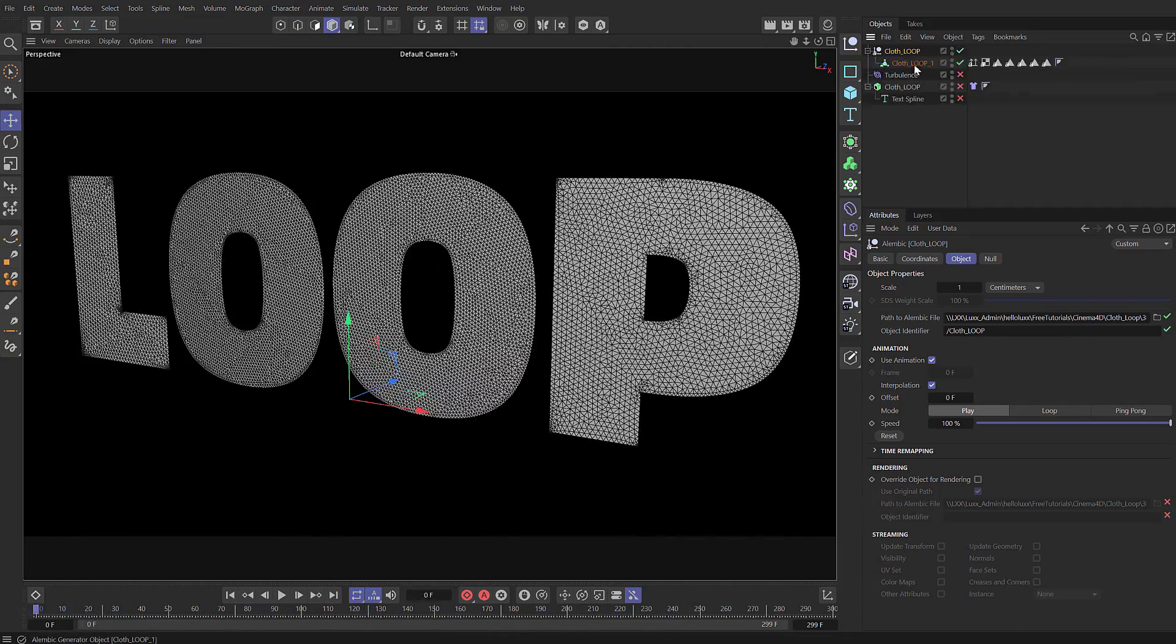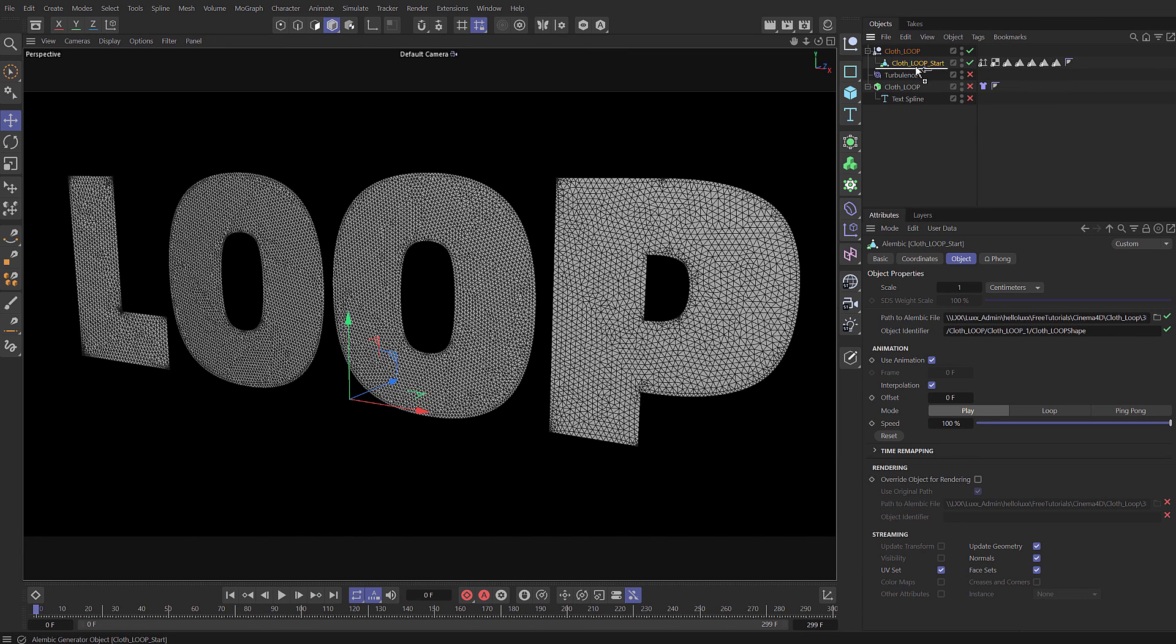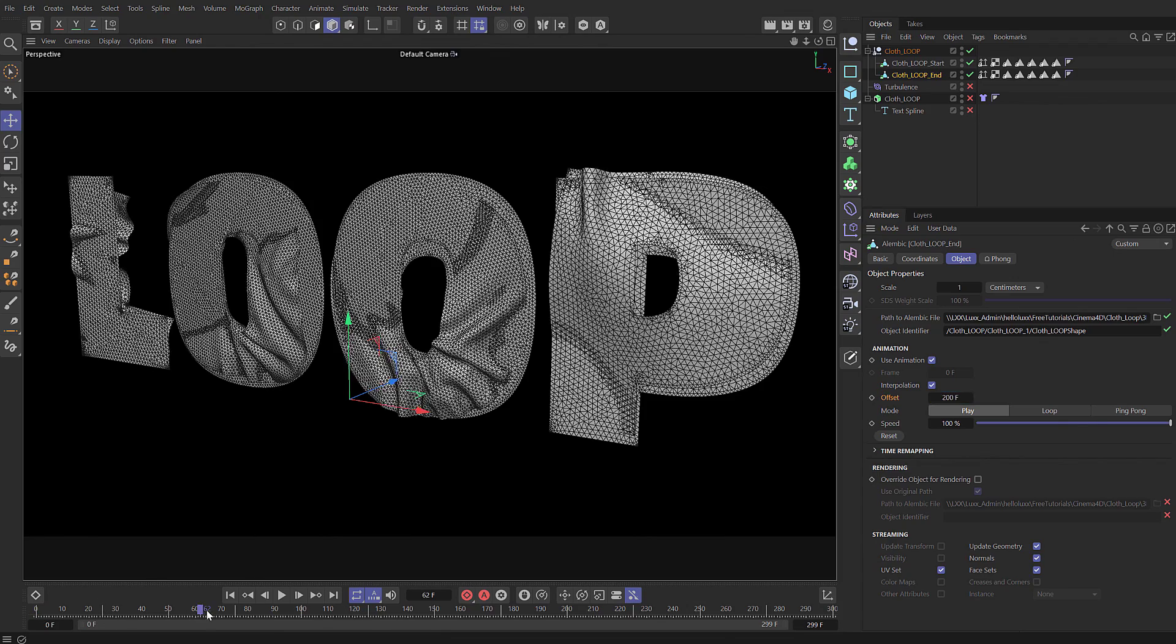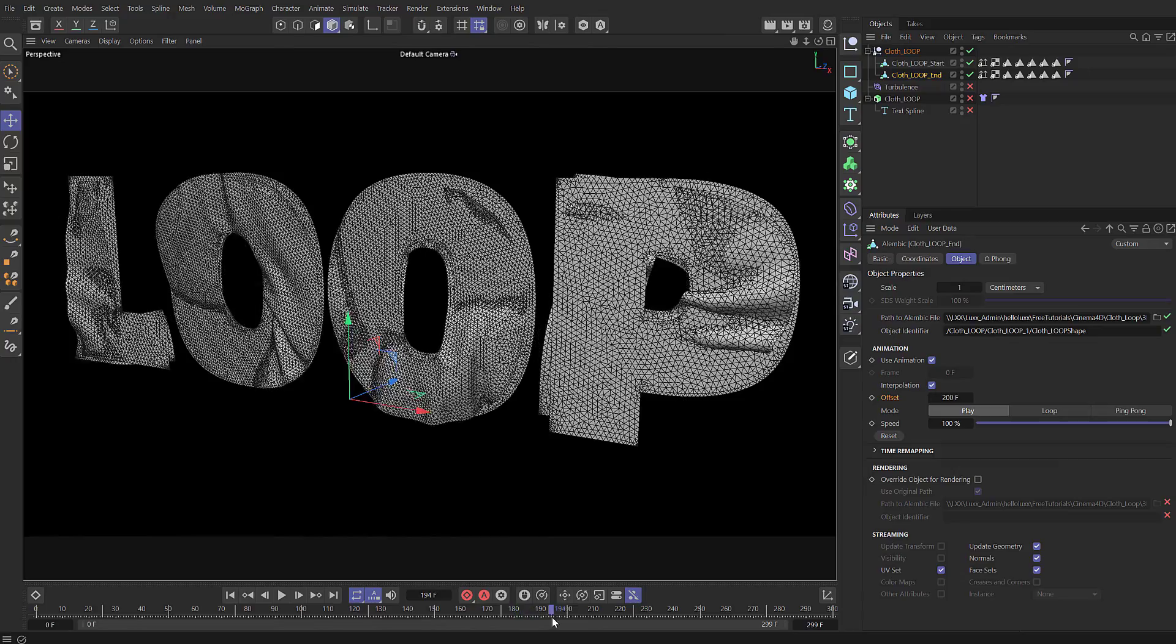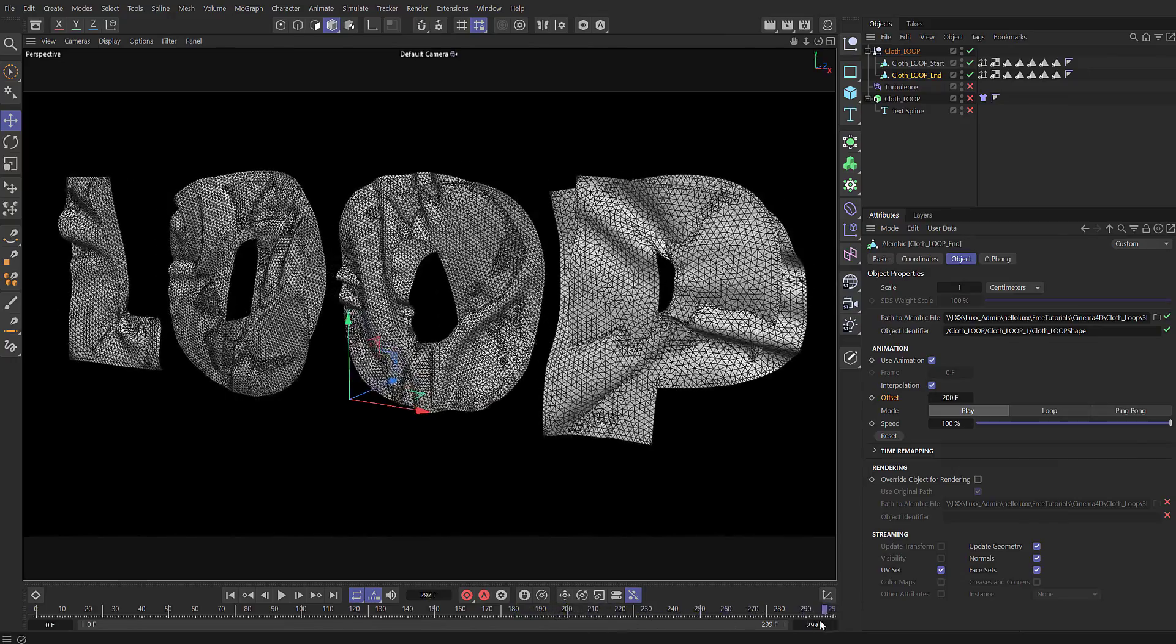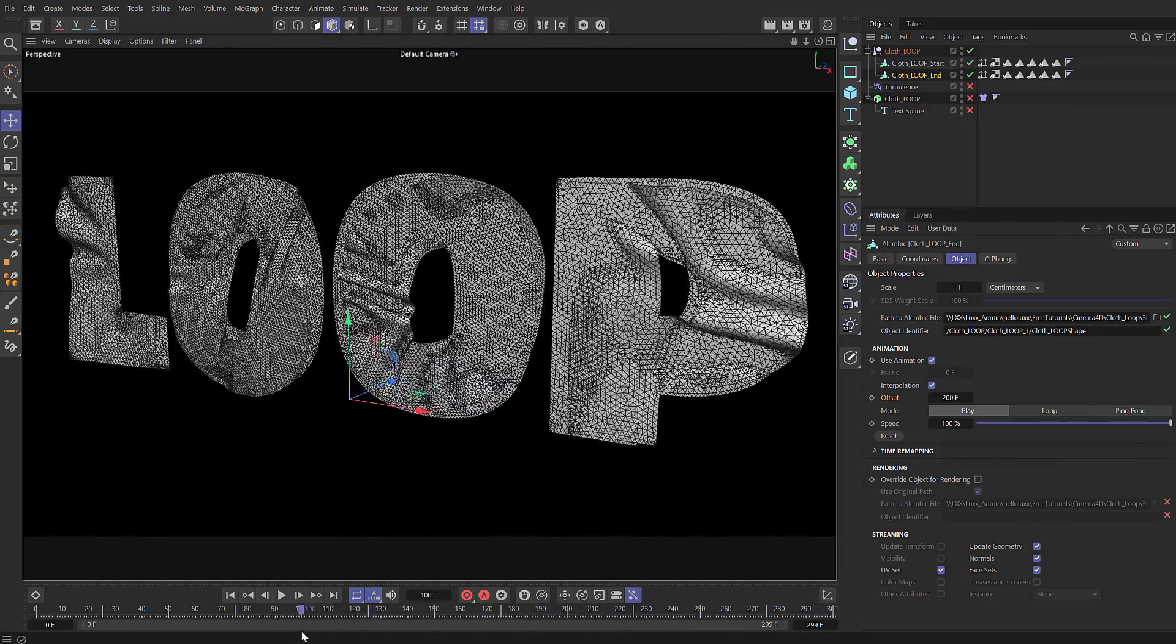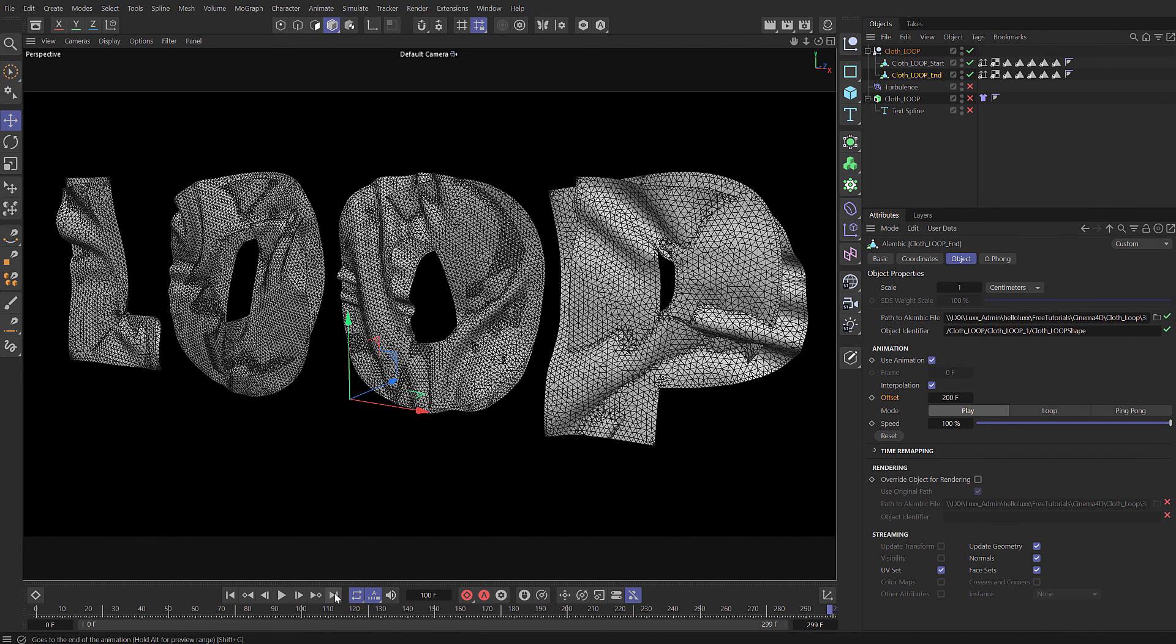To set up the loop, come up to the Alembic and inside there is our cloth geometry. I'm going to rename this to loop start and then hold down Ctrl and drag this to create a copy, and then I'm going to call this one end. If we select the object, because it's an Alembic object you can see down here we've got an offset and I'm going to set that offset to be 200 frames. So now you can see we've got two layers of the same cloth and one of them starts at 200, the other one starts at frame zero. So theoretically frame 100 and frame 300 should be the same.